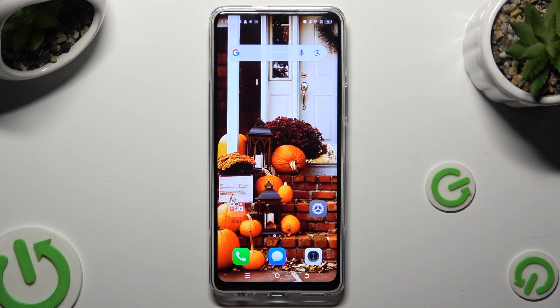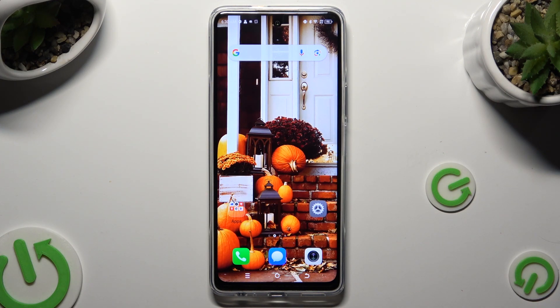Hi, in front of me is Technopowa 5 Pro and today I would like to show you how you can block app notifications.